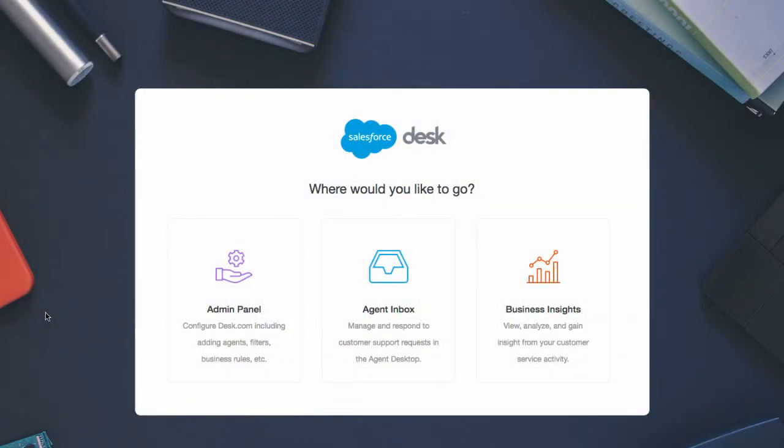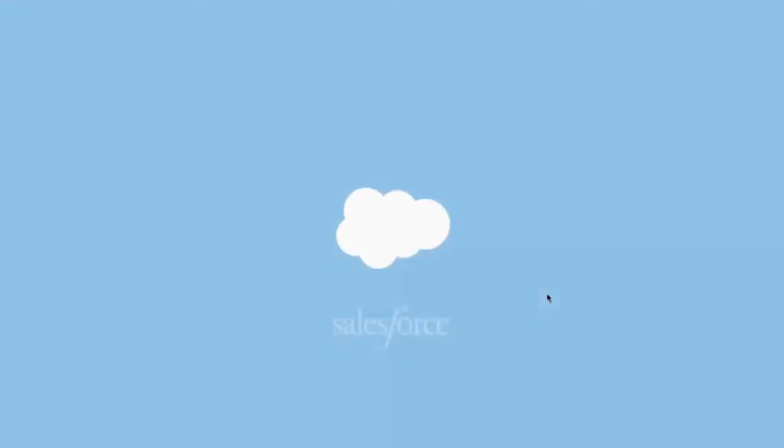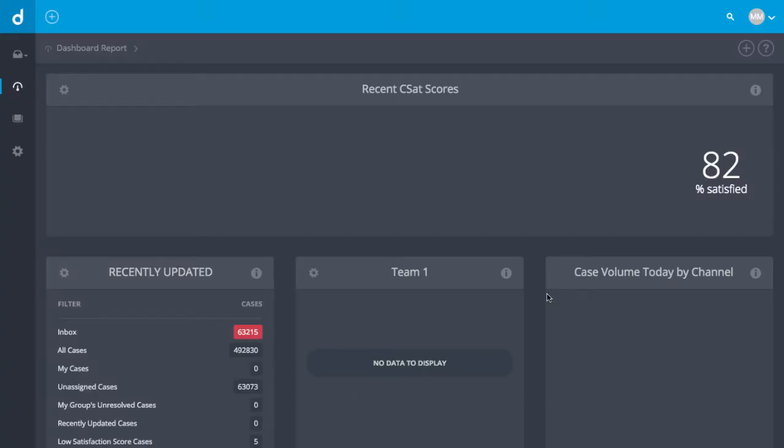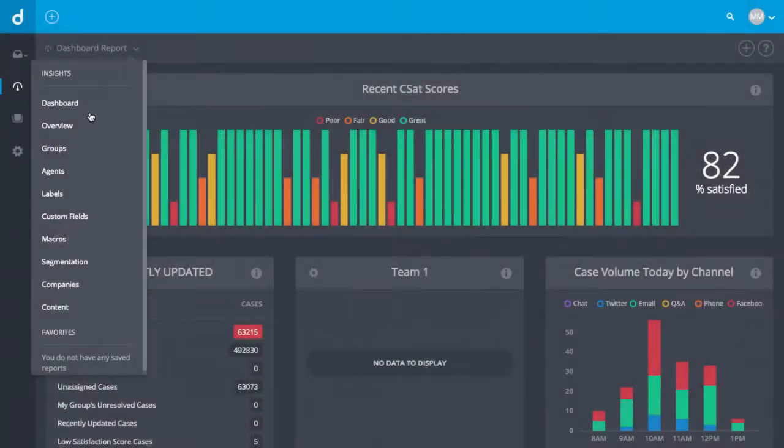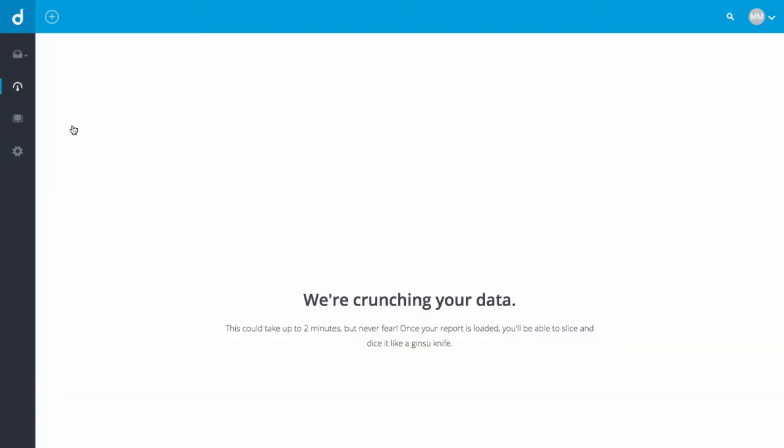Log into your account and go to Business Insights. Select Overview from the drop-down.